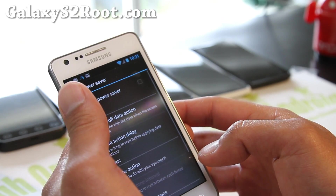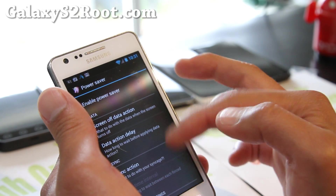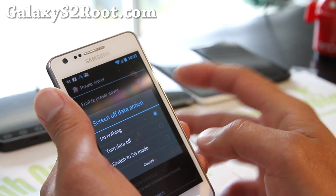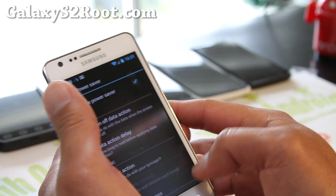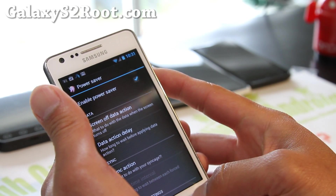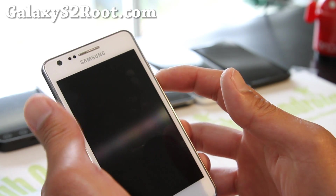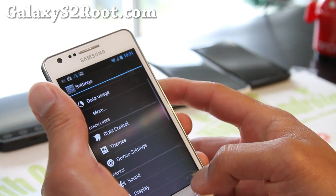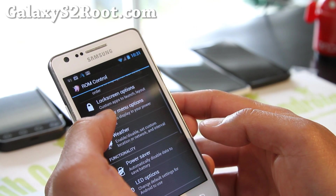Power saver — you can enable it. For example, the screen off data action lets you turn data off so it doesn't use any data while your phone screen is off. You won't get any updates, but it's a great way to save battery life.